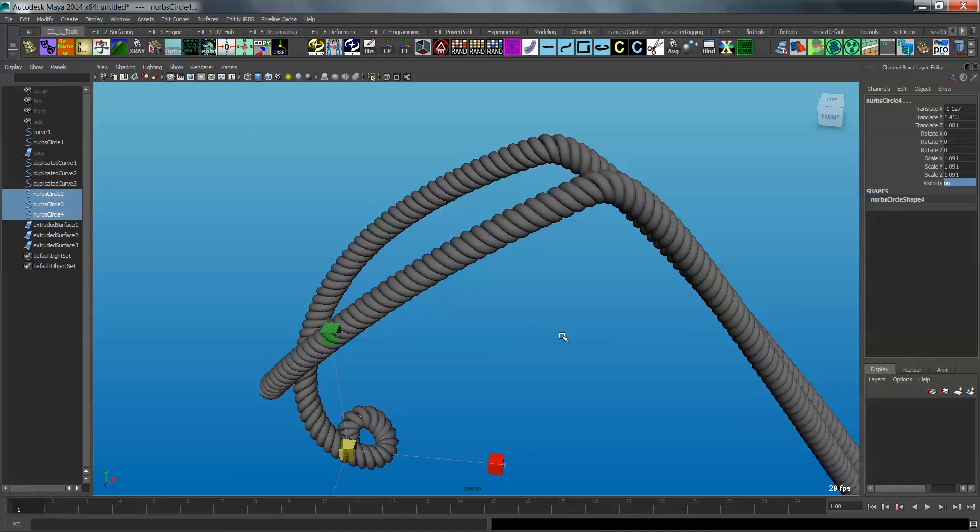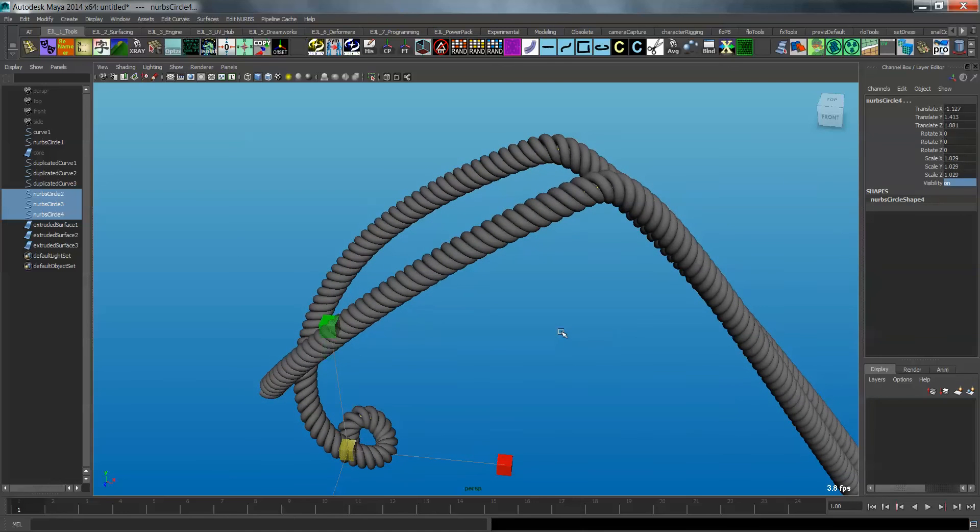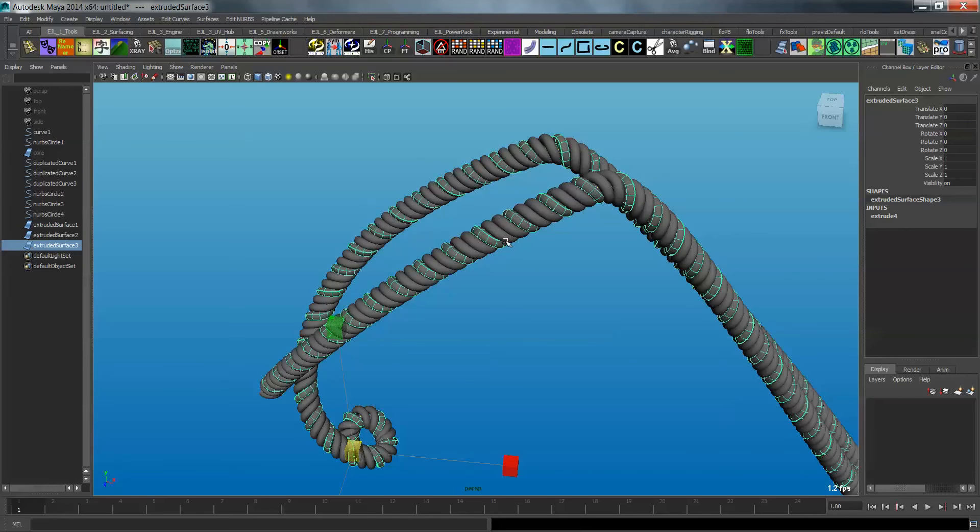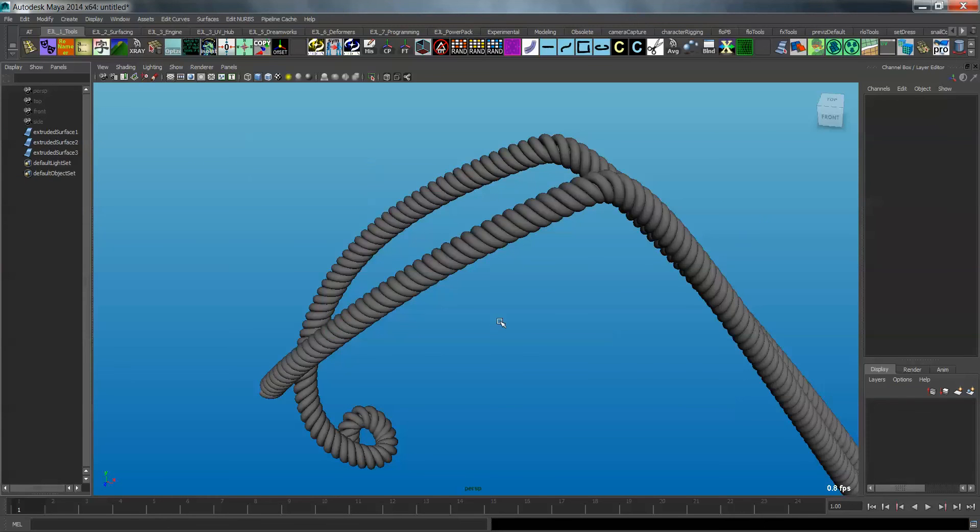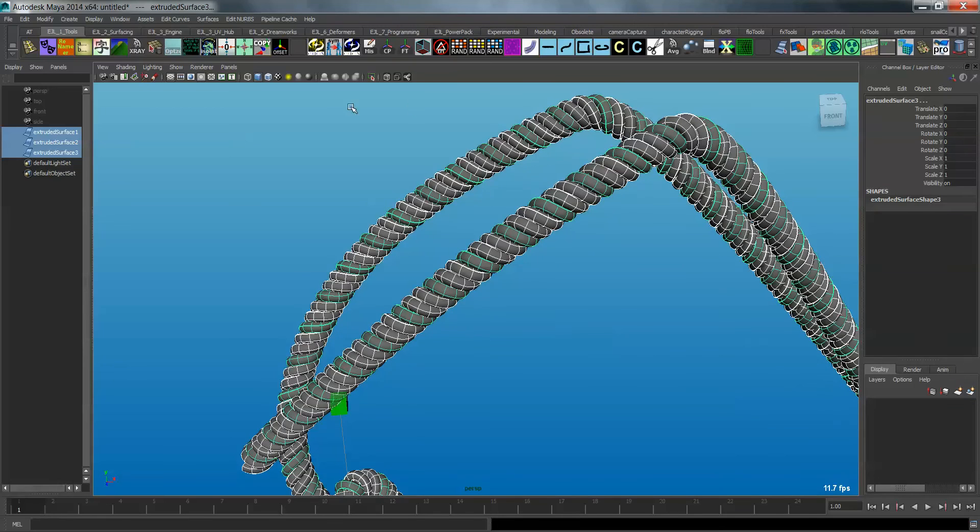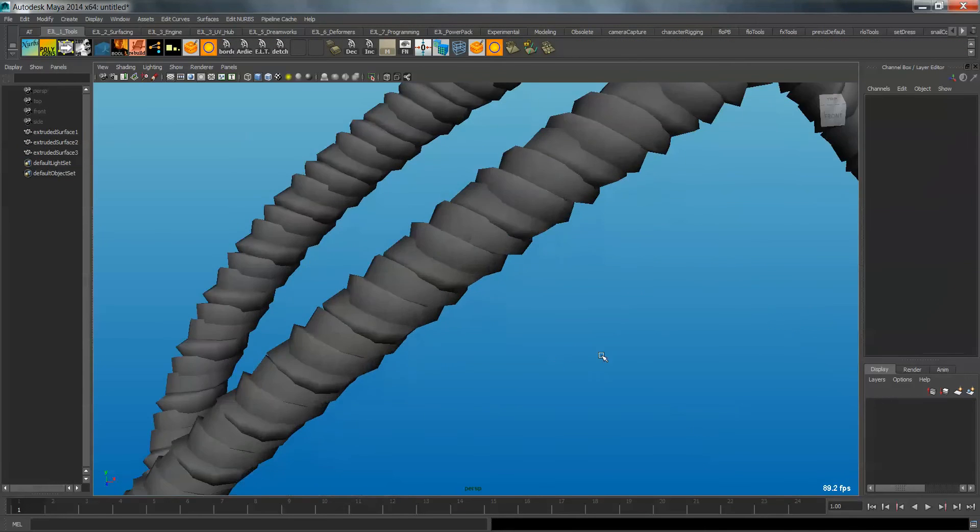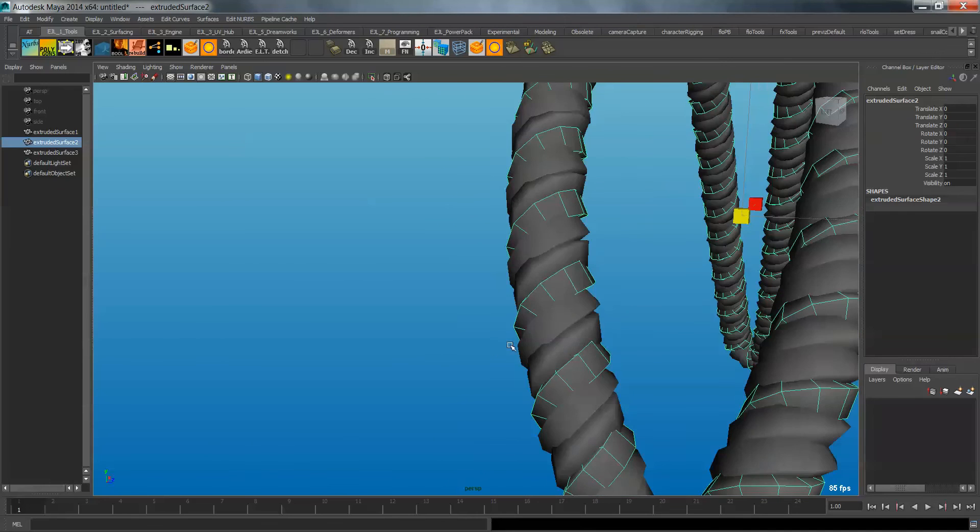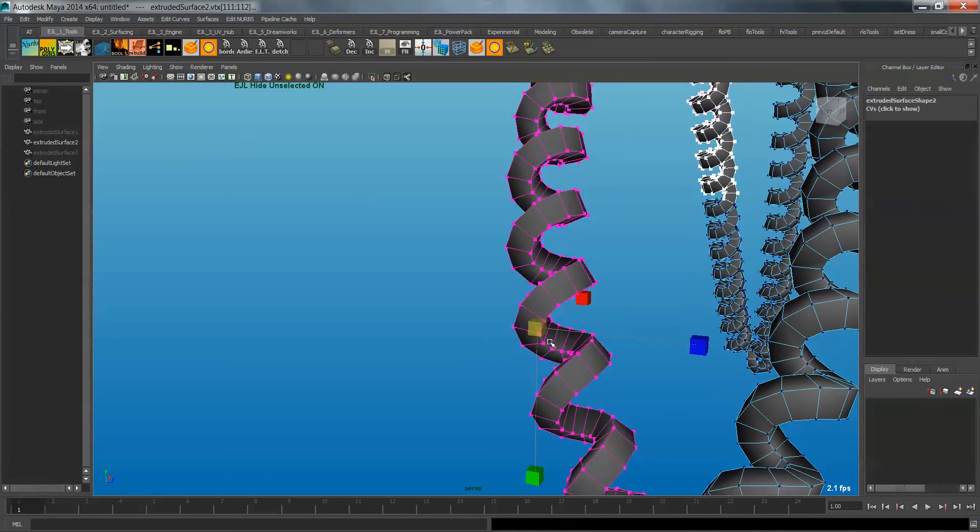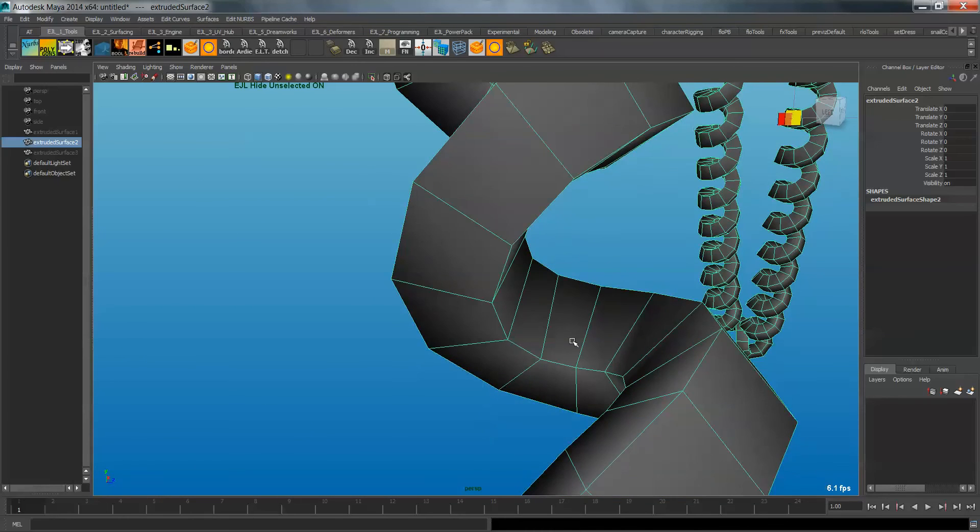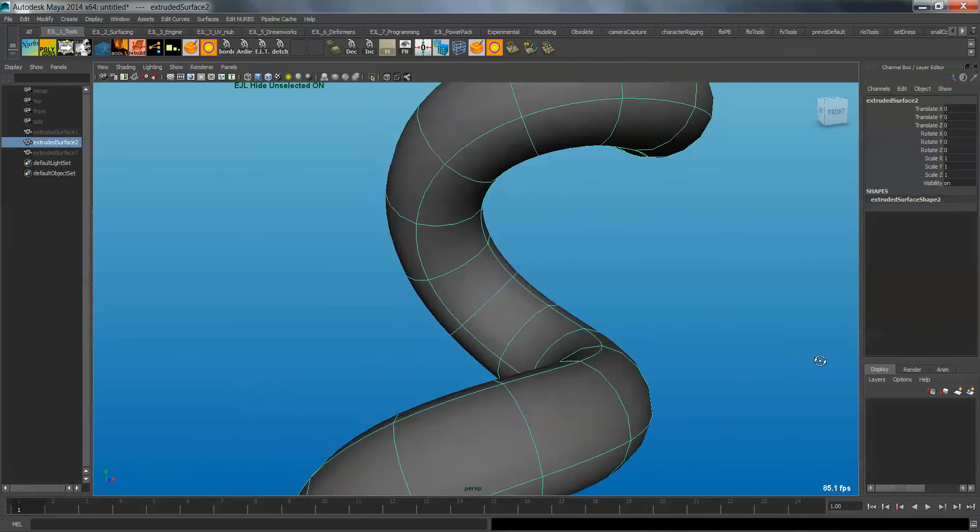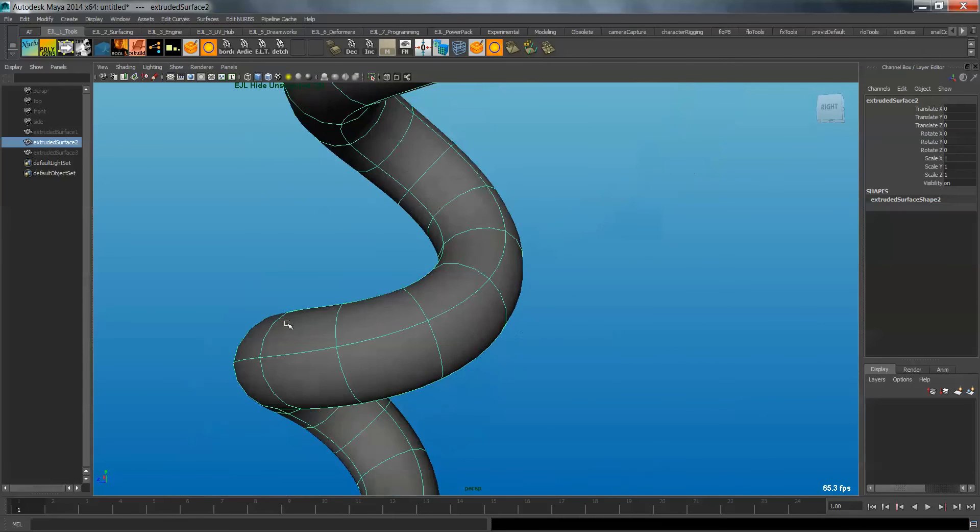So once you have a beautiful rope that you like and looks perfect, what you can then do is you can finally select everything. Select, rather just select the extruded tubes, and you can delete history. And once you've done that, you can just delete all this other geometry that you had left over. And then if you want, you can take this and convert it to polygons. And so you'll see you get a shape that's kind of like this. And if you look at one of these individually, you'll see that it's nothing more than an extruded cube shape, which is pretty much the bare minimum that you will need to create a nice circular shape around the strand.